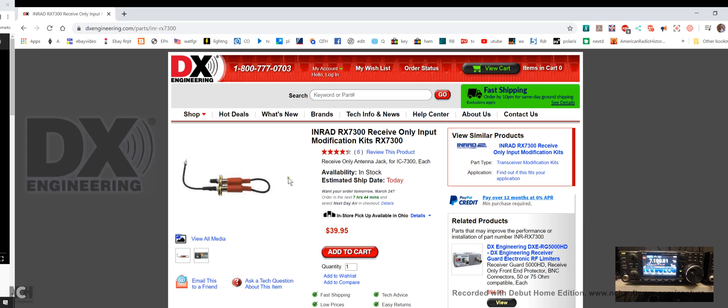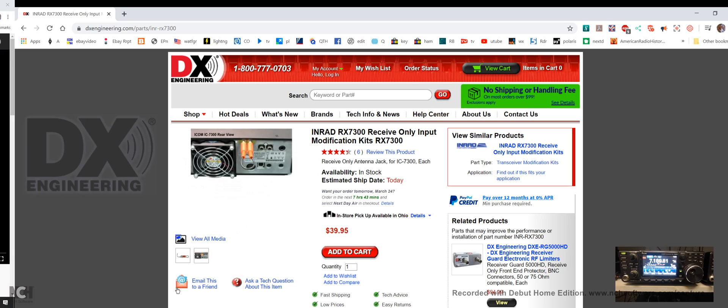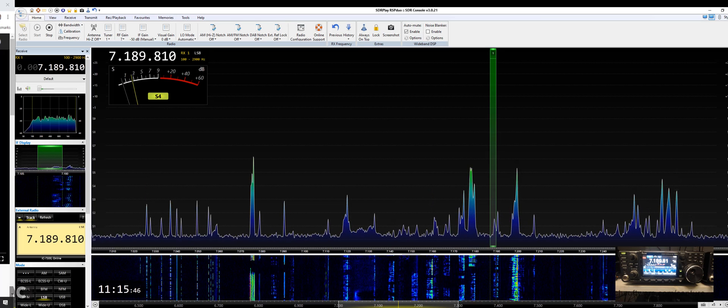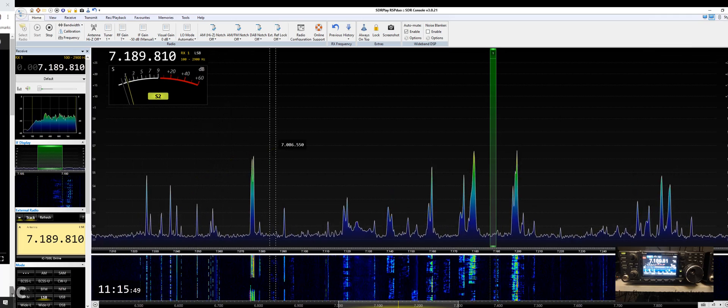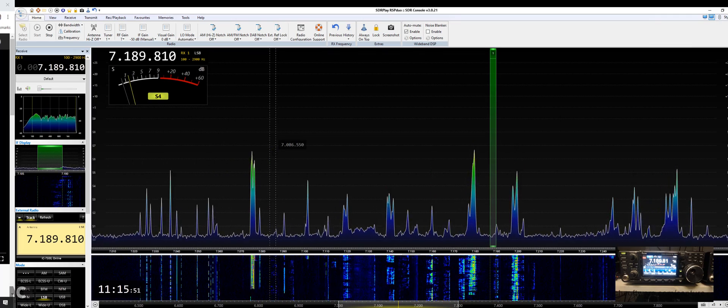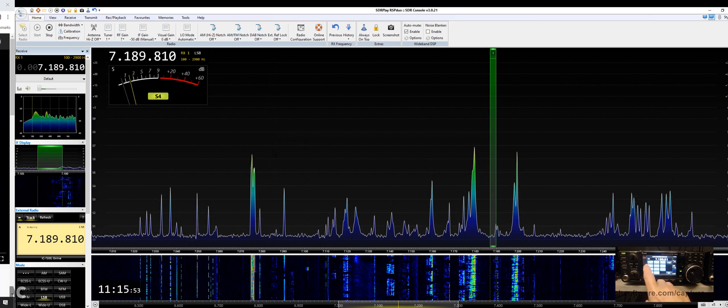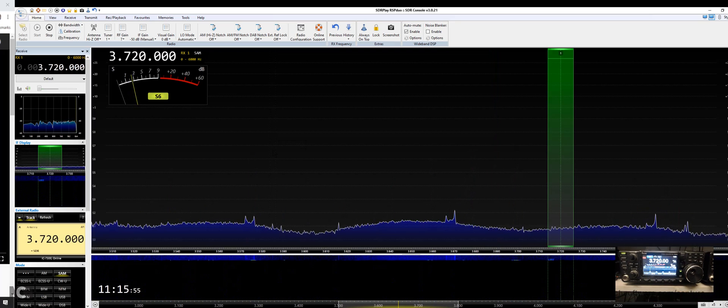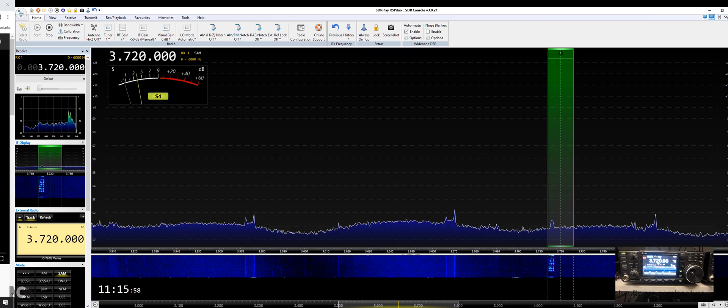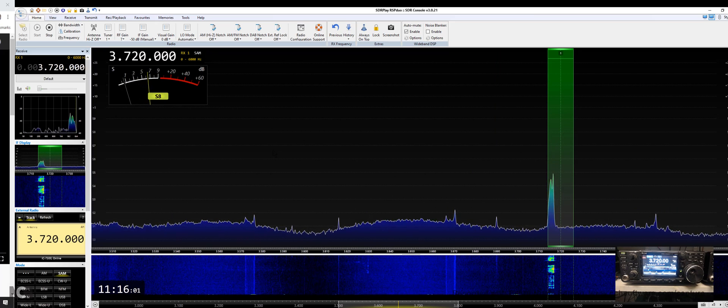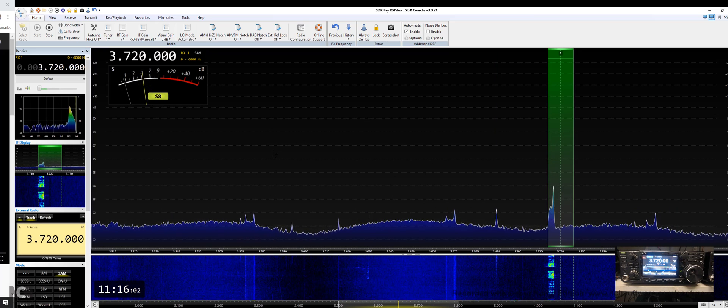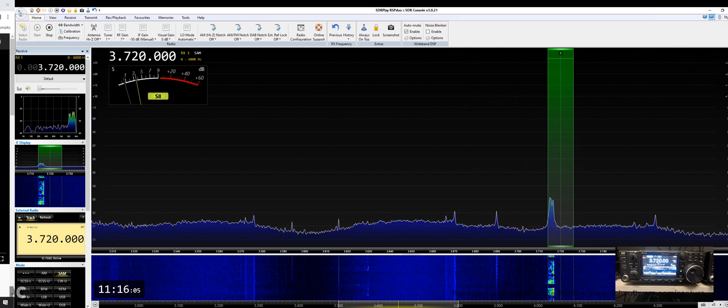Now some people are using the SDR Play to monitor the IF frequency of the receiver, and that gets into a lot more technical complications. So let's go back to console. We can change bands from the radio, and that changes bands on SDR console. That's working good.